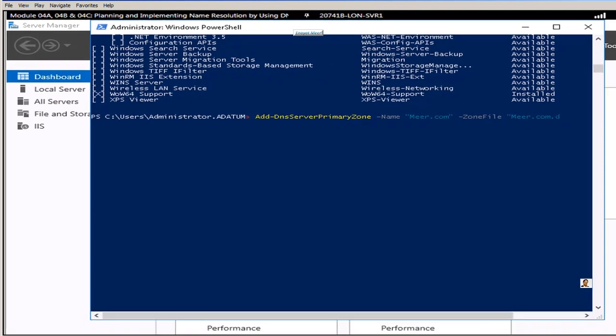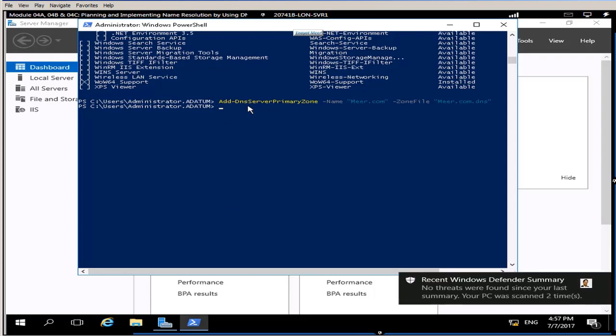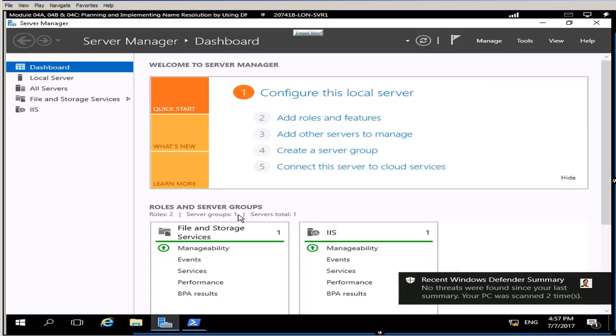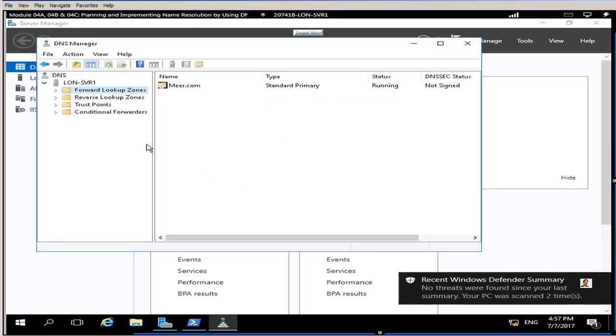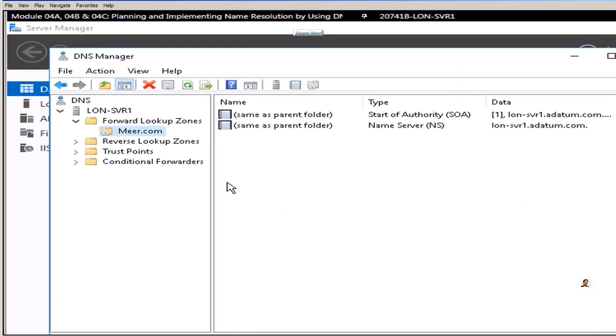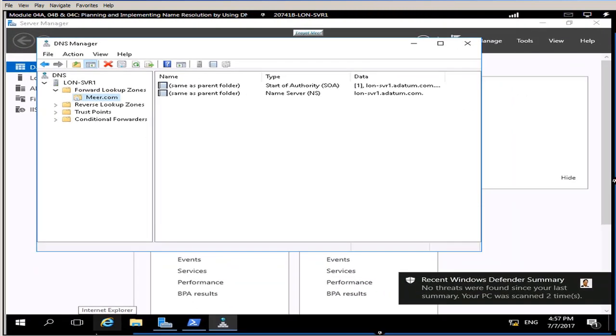This will include my zone for forward lookup zone and you can verify from tools, go to DNS. If it's not there you can refresh but it should be refreshed automatically. So mir dot com zone is there with name server and a start of authority records.